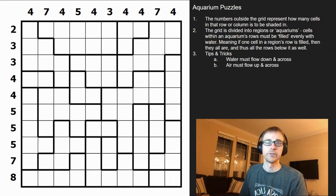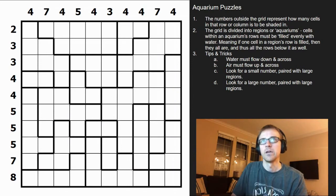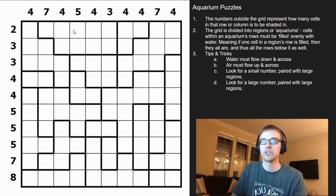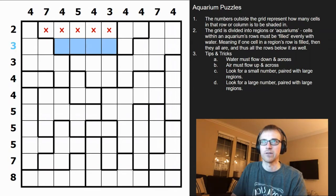I look for small numbers paired with large regions and large numbers paired with large regions. For example, this clue of two has a region of five spanning across — I can't fill in any of those cells because filling one forces all five to fill, which is way more than two. So that whole section of the aquarium is air. Same with this three paired with a section of four — filling any cell would require filling all four, which exceeds three, so those are all crossed out.